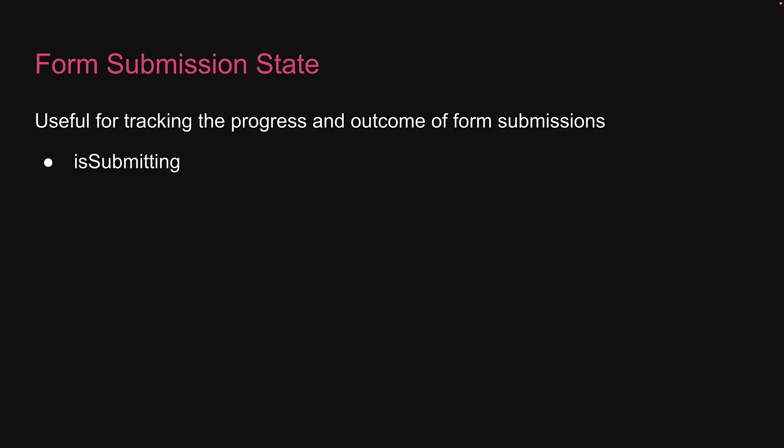We will be covering four properties in particular: isSubmitting, isSubmitted, isSubmitSuccessful, and submitCount. So let's jump right in and explore what each of these properties represents.